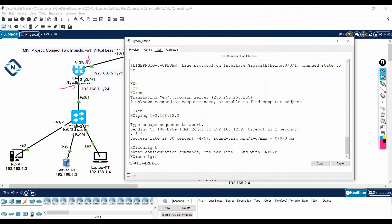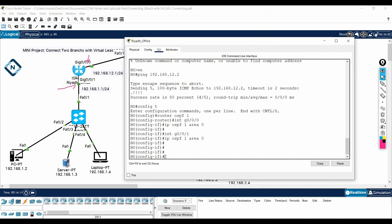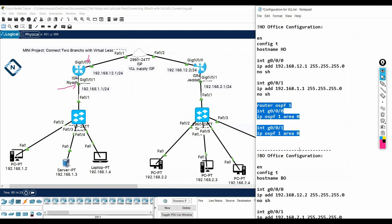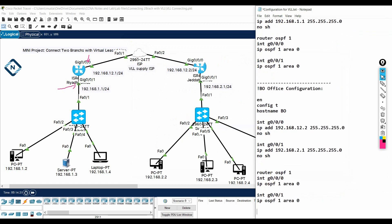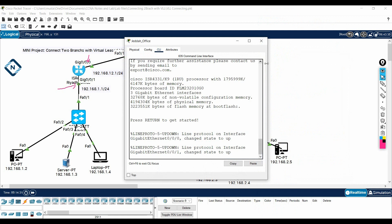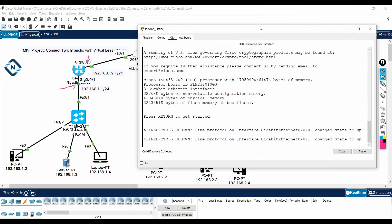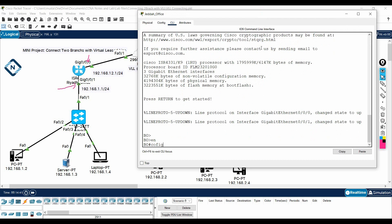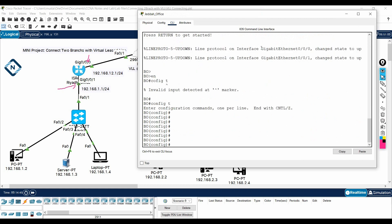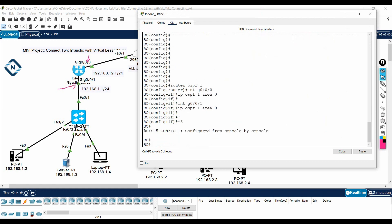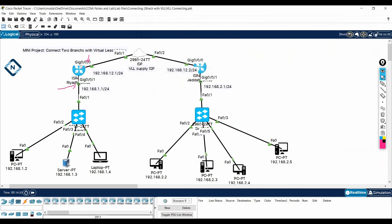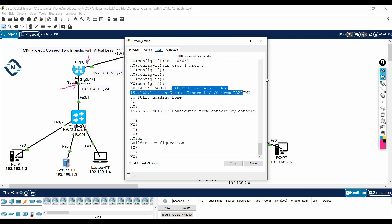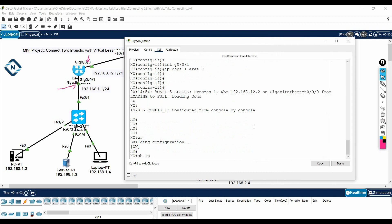Now I will go inside the head office router in Riyadh, go to global configuration mode, and paste the same configuration. Everything looks fine — no issues. Since both routers have the same interfaces, I will paste the same configuration. Then I will go to the Jeddah branch router, go into enable and config mode, and paste the configuration there as well. Configuration is done — let me save on both routers.